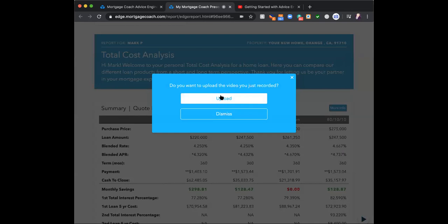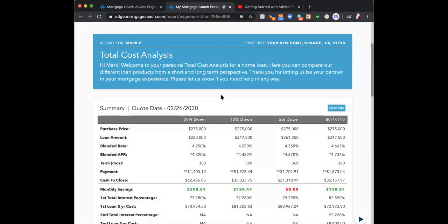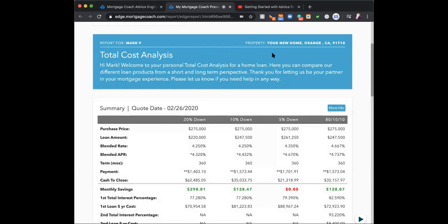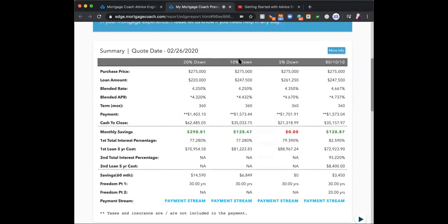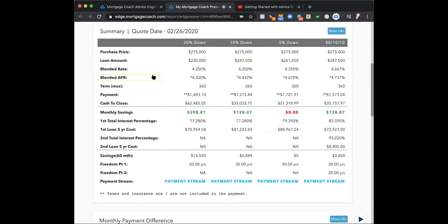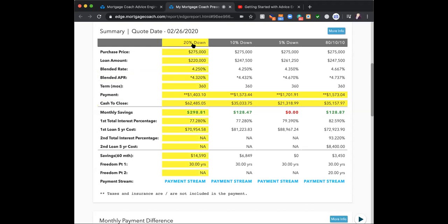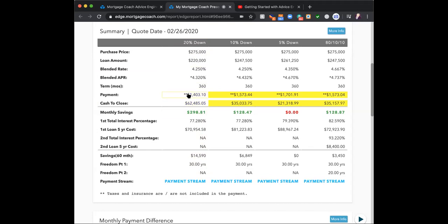Once I've done the recording, I click upload. It only captures what was in that camera box — it does not capture the whole screen. Now I go through and do my highlights. Is my client more payment-driven or more cash-to-close-driven? Based on whichever one it is, I'll highlight it. Highlighting is simply clicking the mouse — I can click on the row, the column, or individual cells.